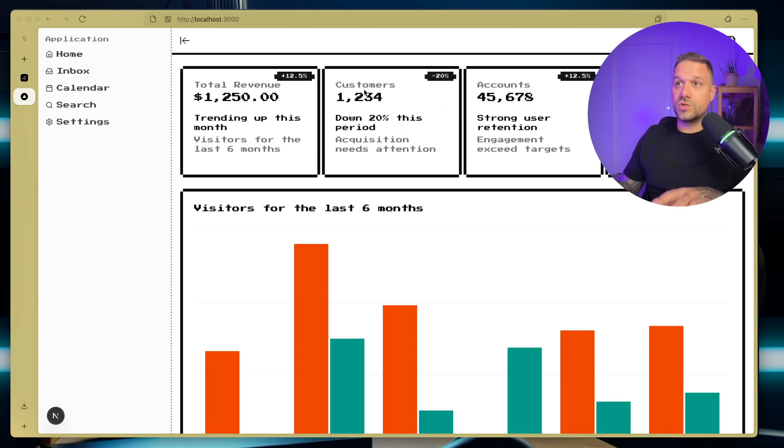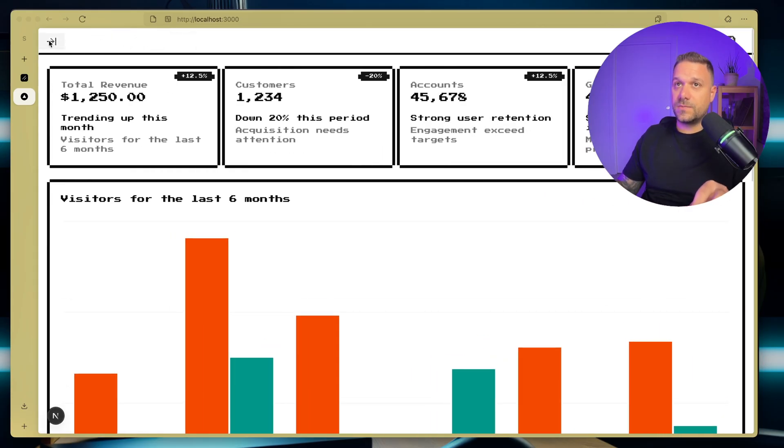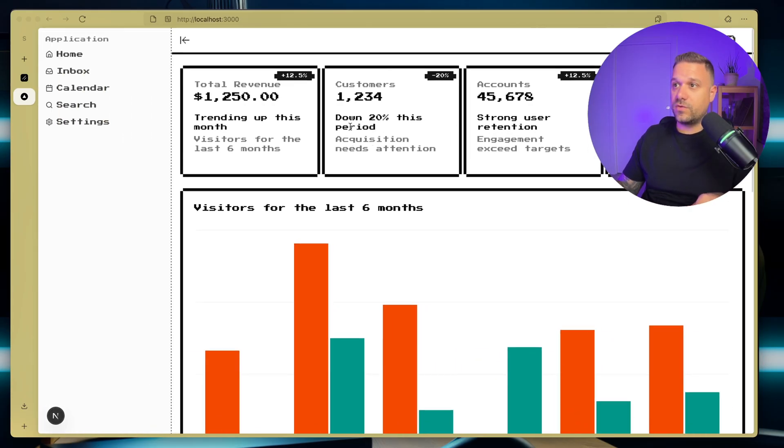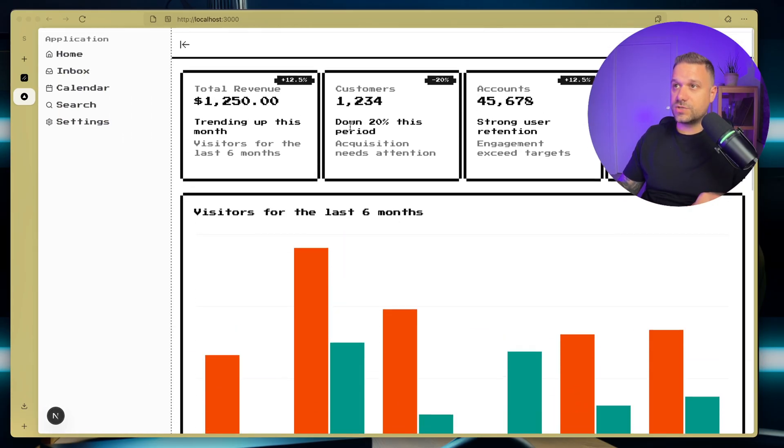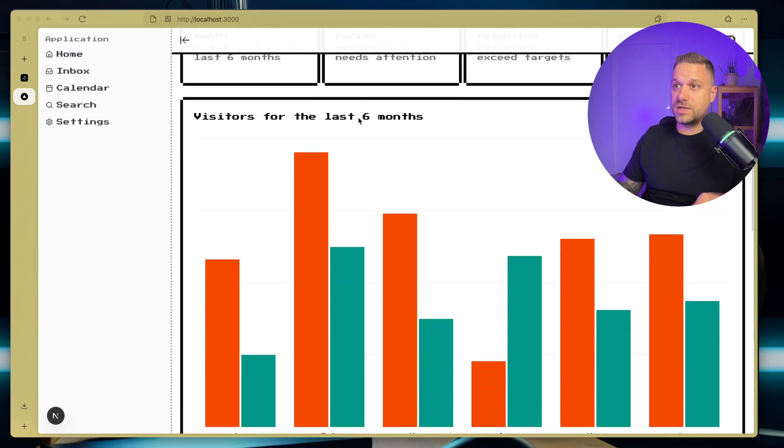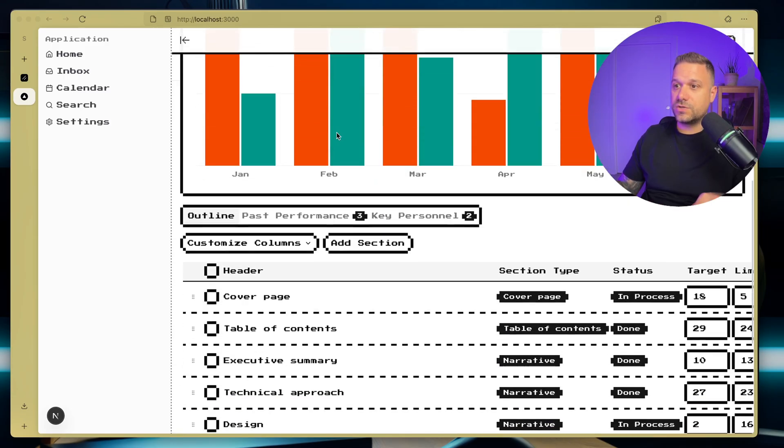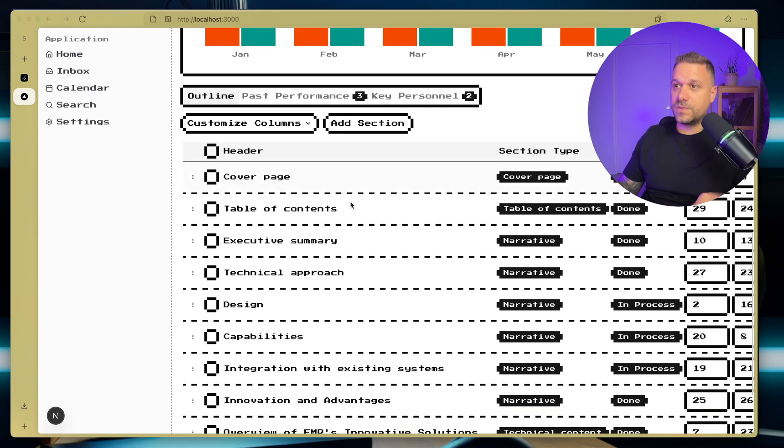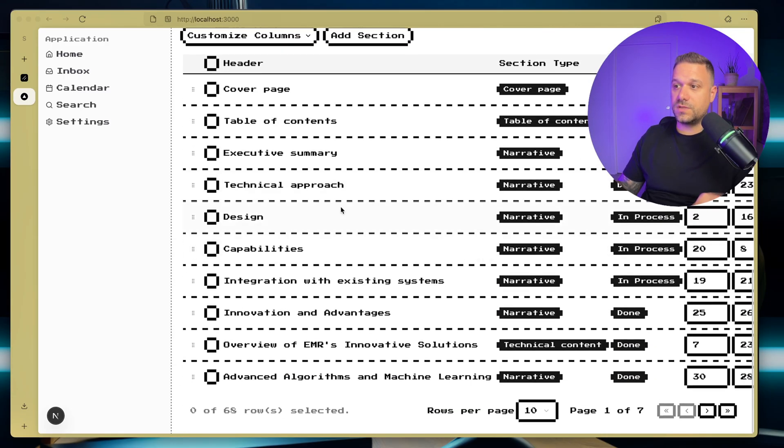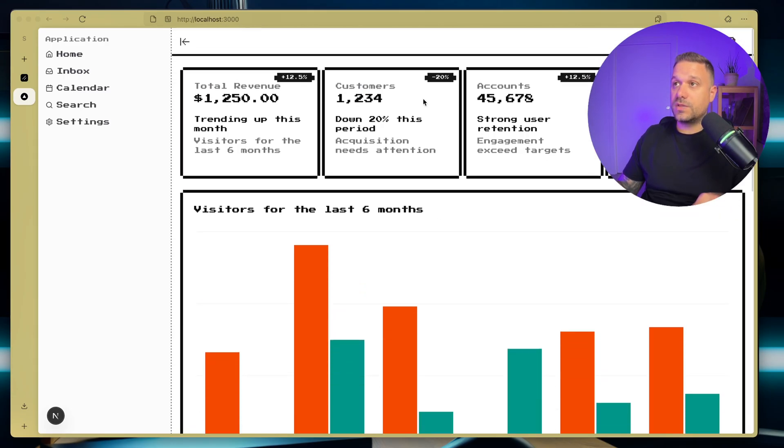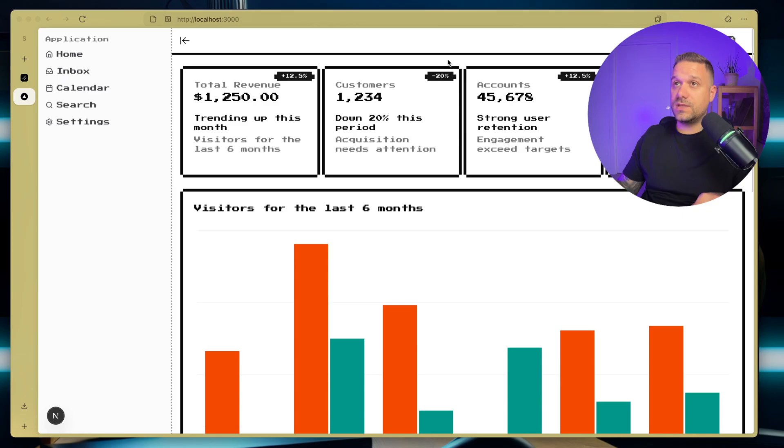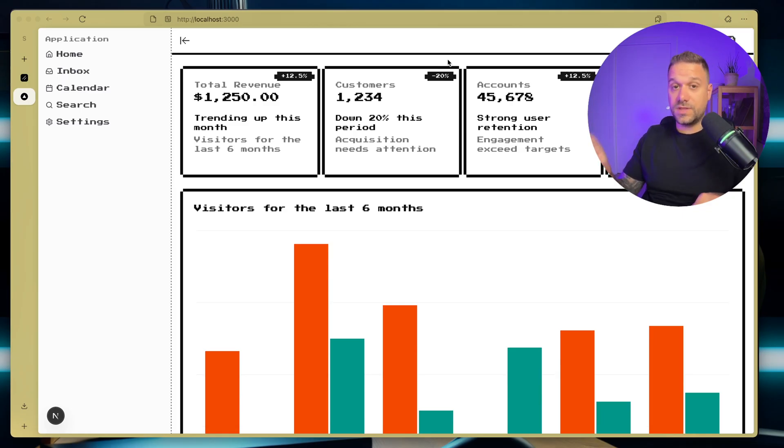So what we have currently is this sidebar, and we have all these sections like these cards, charts, this whole data table. But what we need now is our mode toggle for light and dark mode, and that theme switcher with retro themes.